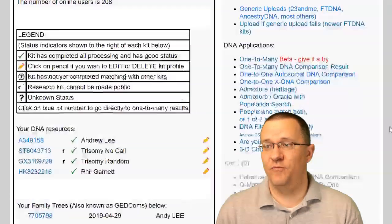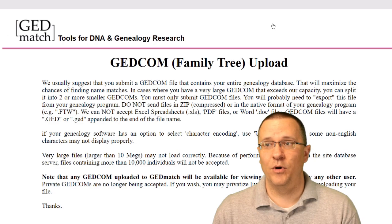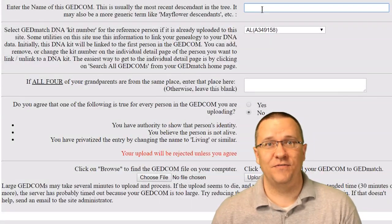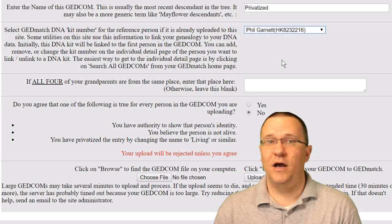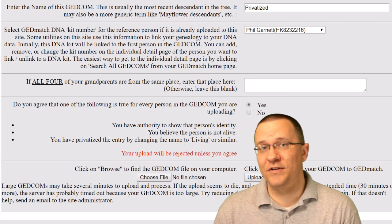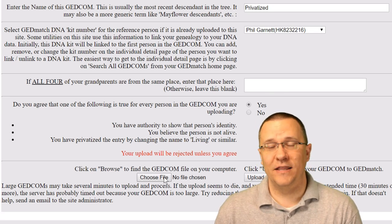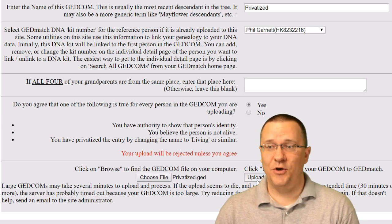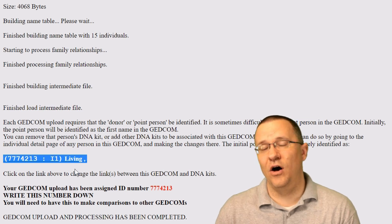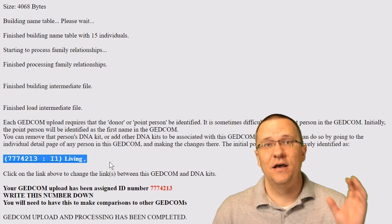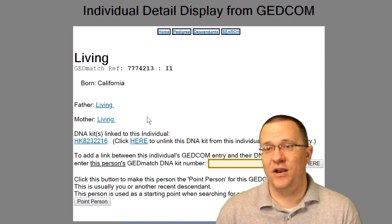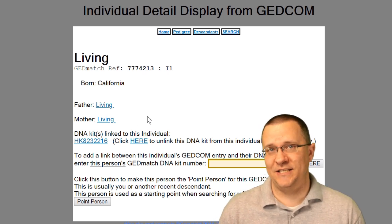Now let me show you what a privatized GEDCOM file is going to look like. We're going to go down and upload a GEDCOM file, name it 'privatized file,' and select my buddy Phil Garnett as the main person. When we get to the question I can click 'yes' because I've privatized all of the living individuals. Looking at this right off the bat, you can see that instead of a name it just says 'living' — because it's replaced my name since I'm still alive. Since I don't have a death date it automatically knows I am living.